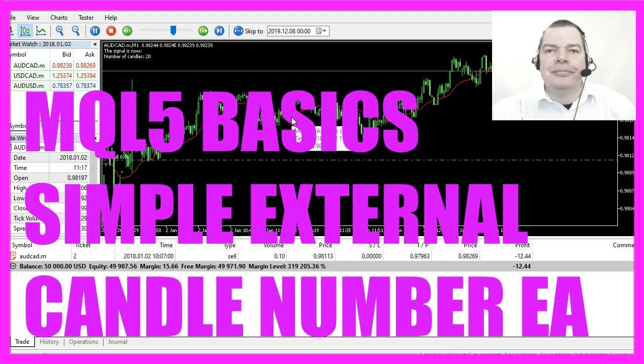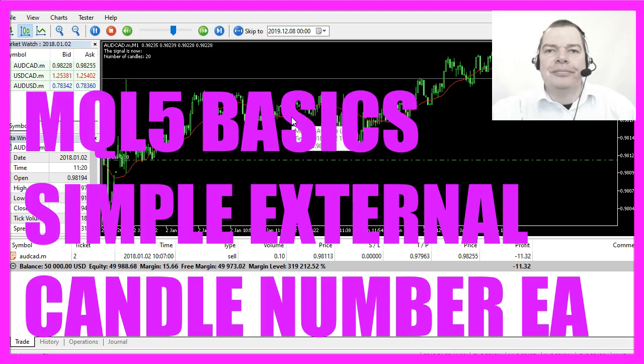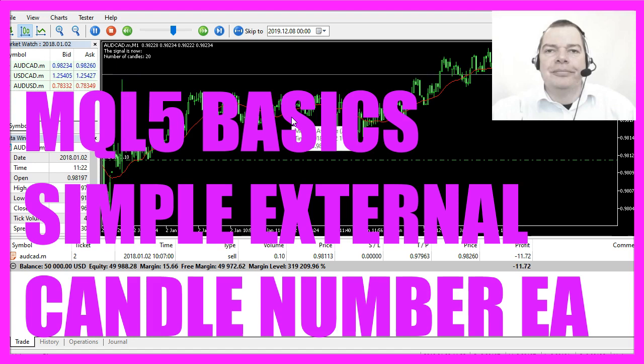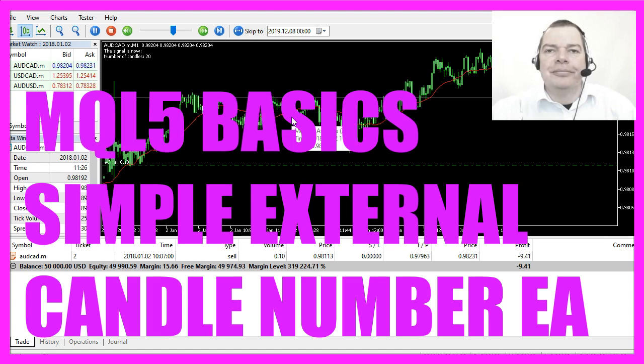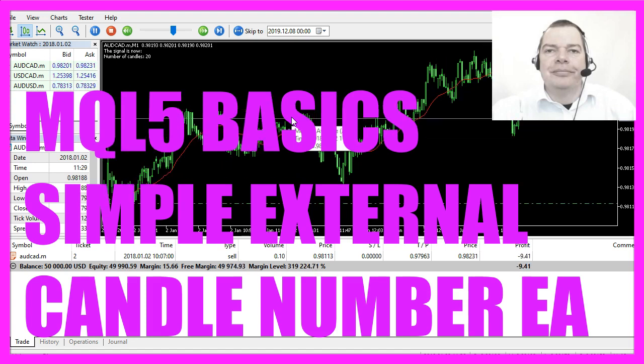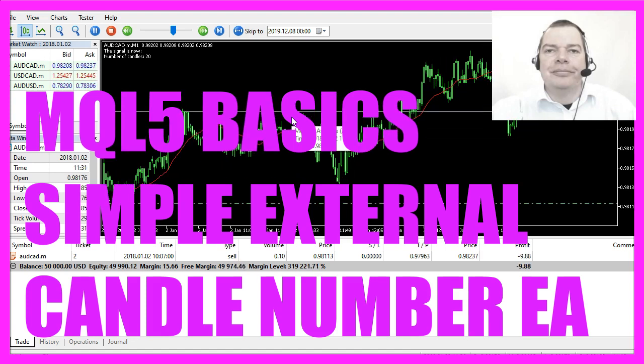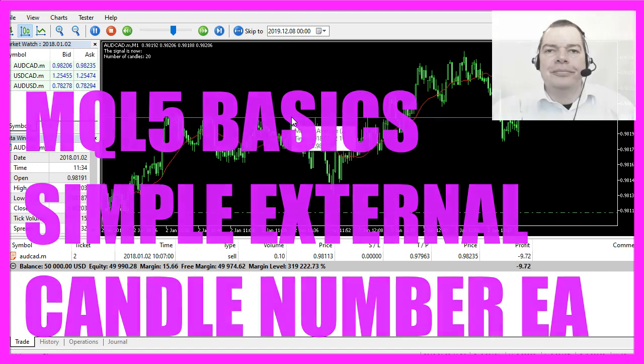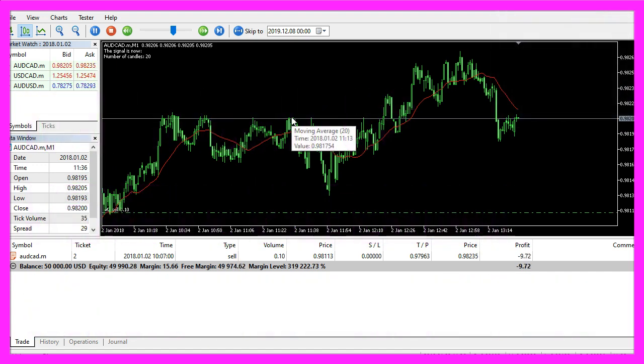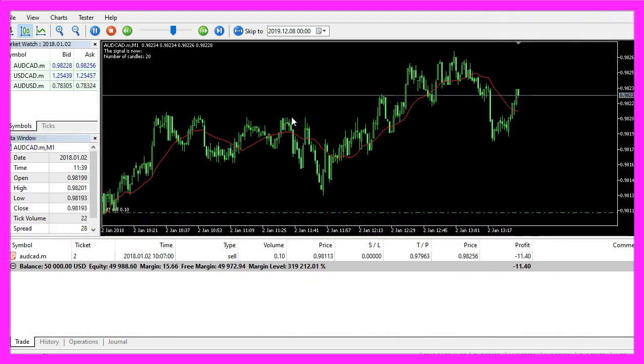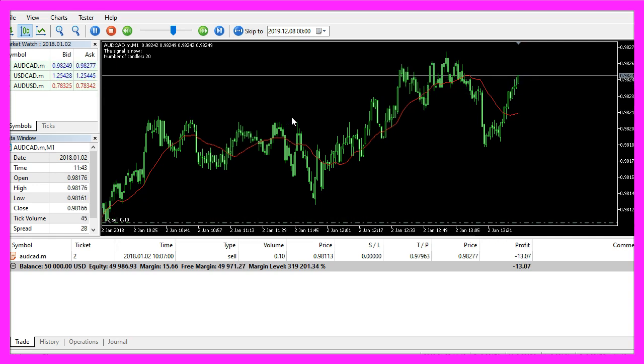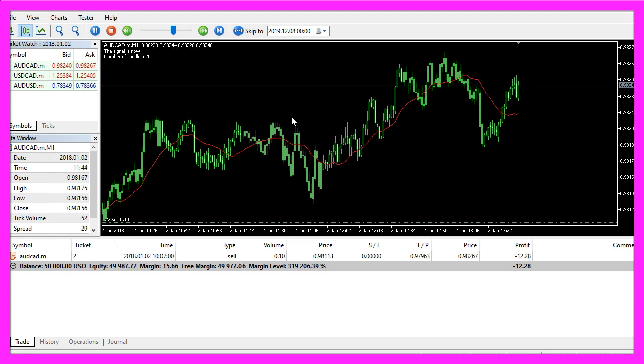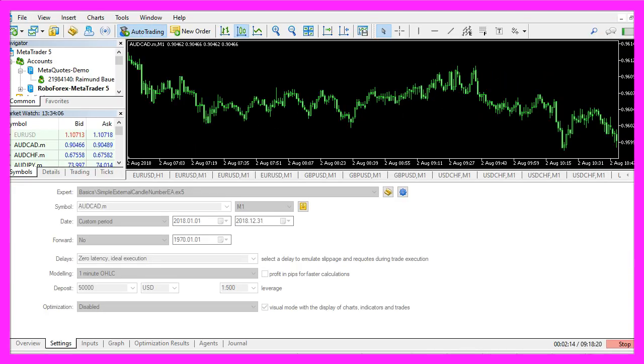In this video we are going to create an expert advisor that is able to calculate the number of candles that are used for a simple moving average. In this case we are using 20 candles. We can change the number of candles that are used, so let's find out how to do that with MQL5.